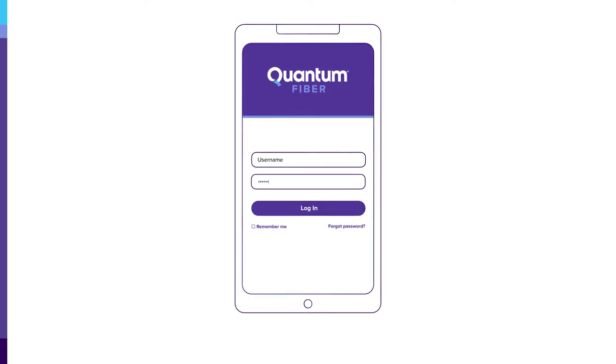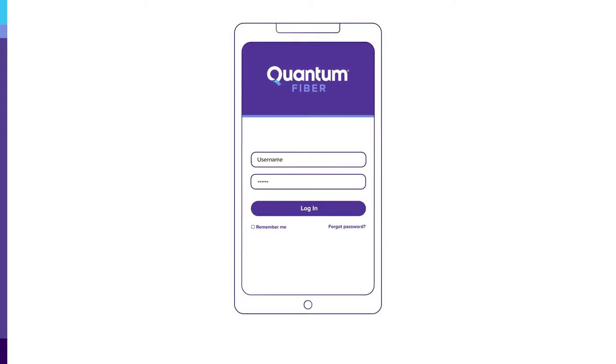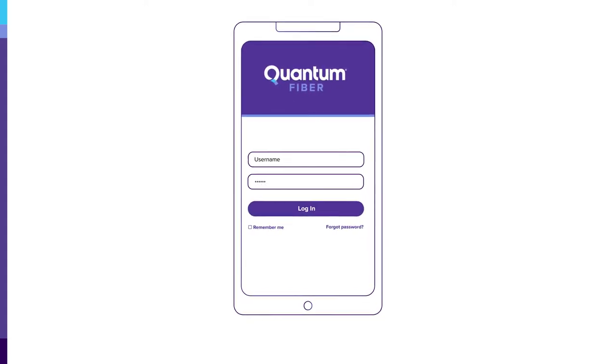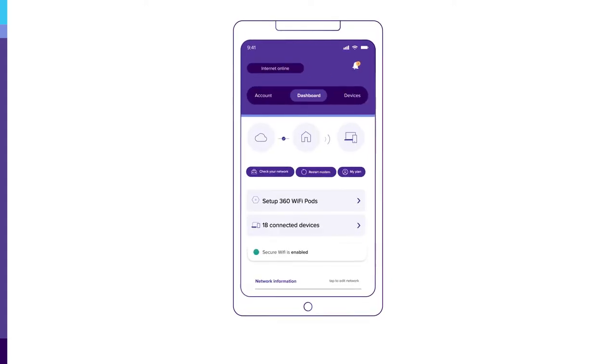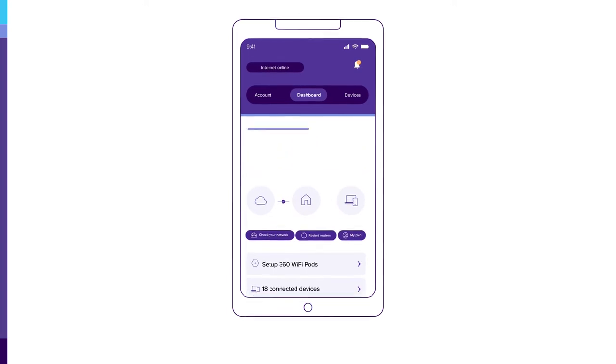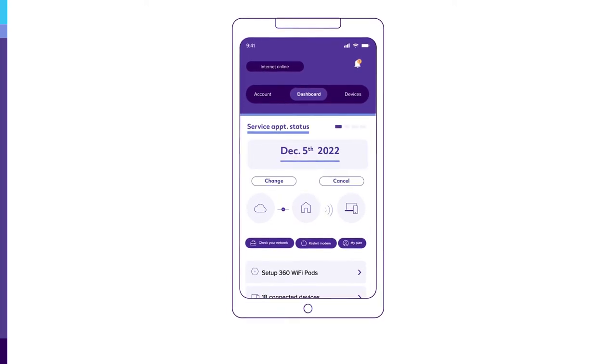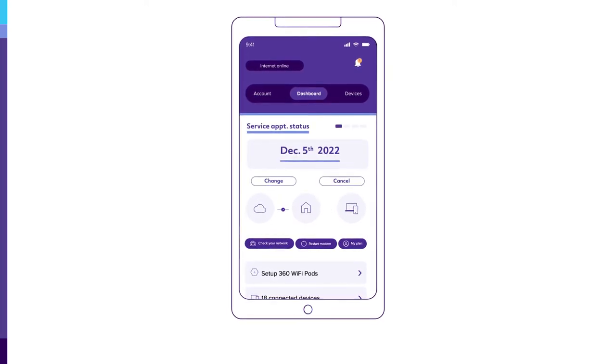First, log into your app using your username and password. Existing appointments will always appear at the top of your dashboard.